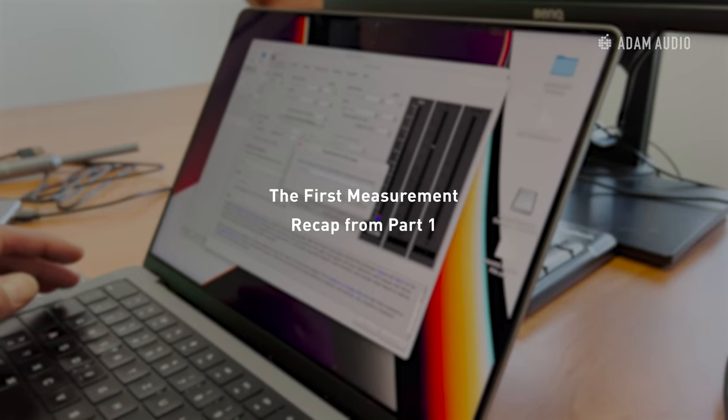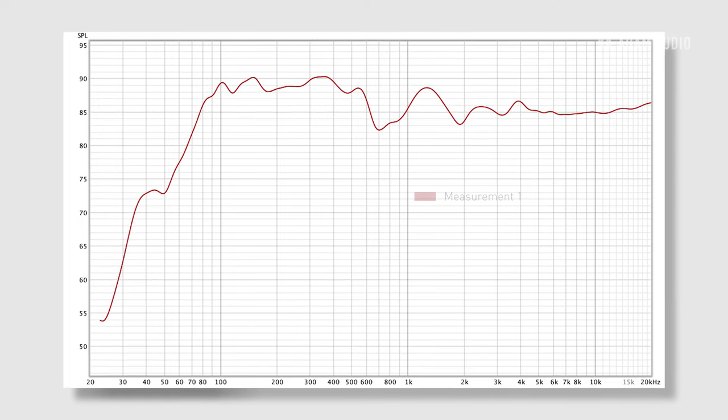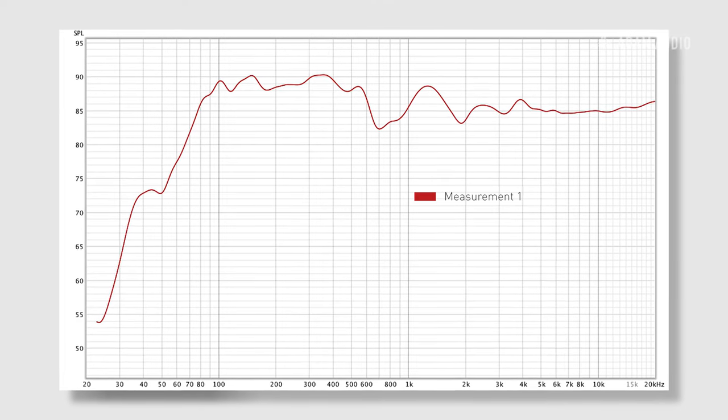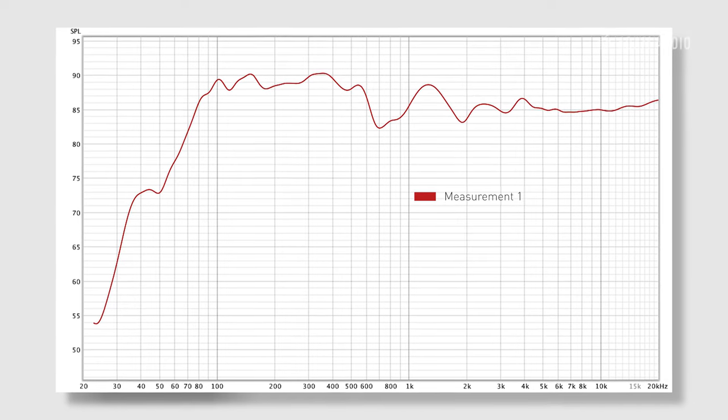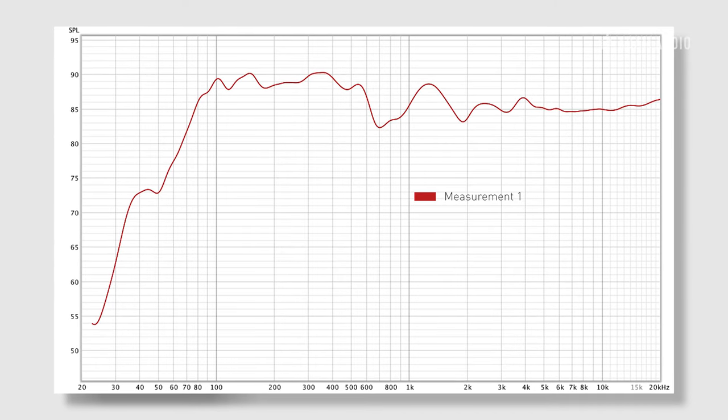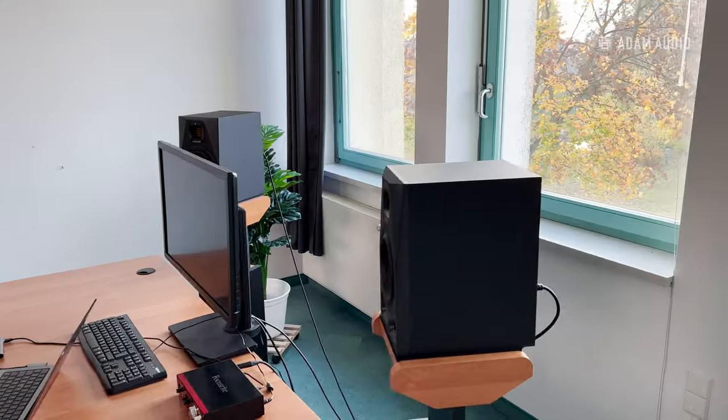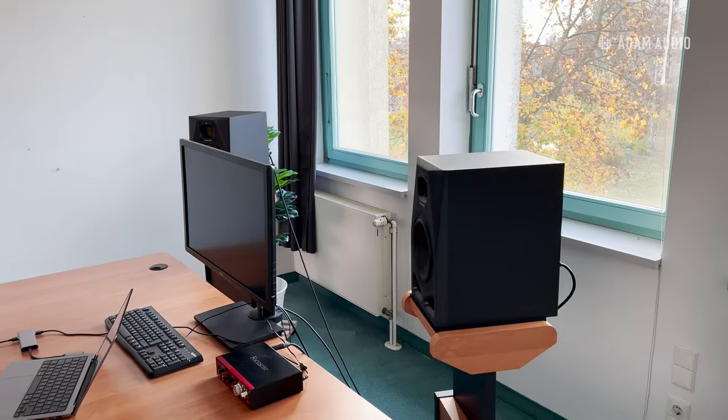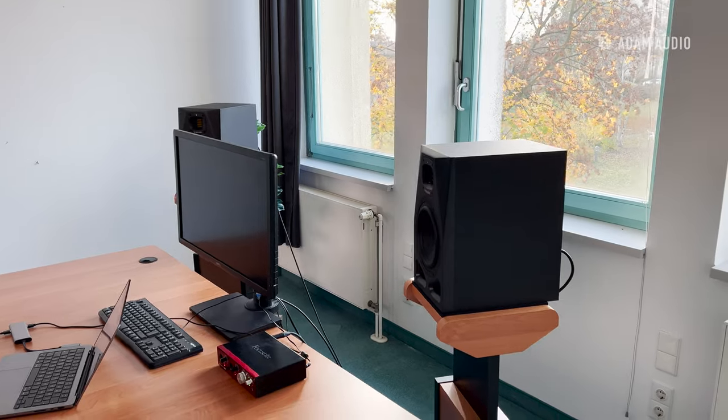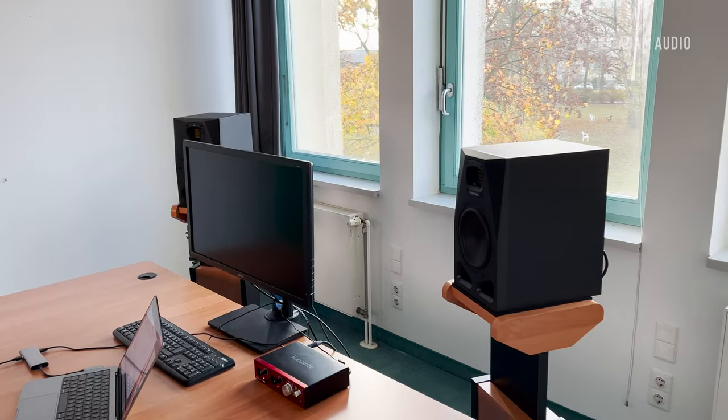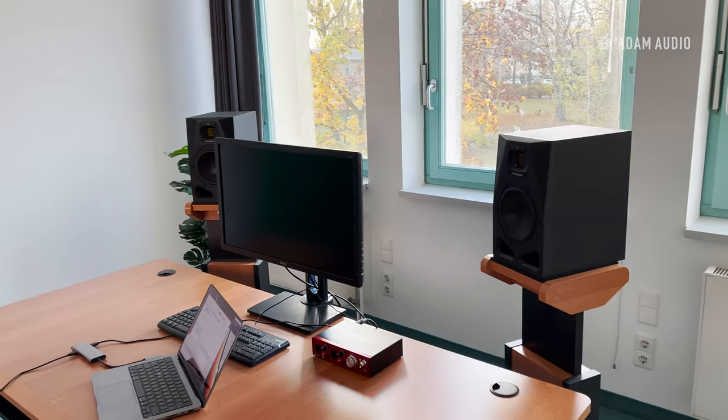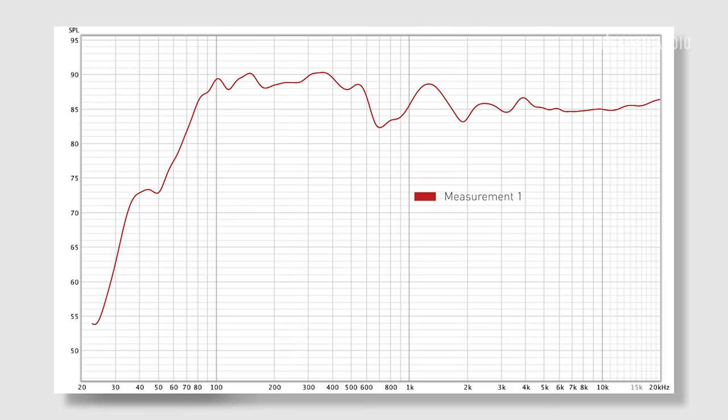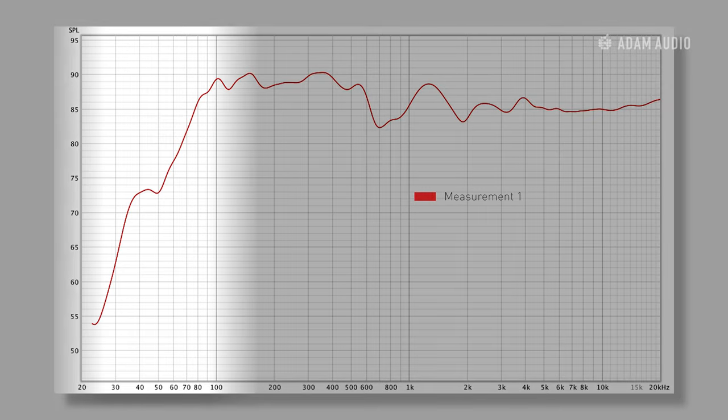So here's the measurements of the left speaker in our system. The loudspeaker was placed about one and a half meters from the left wall and about one and a half meters from the front wall. The first thing to note when looking at a loudspeaker measurement is do we get the bass extension that we expect to see.